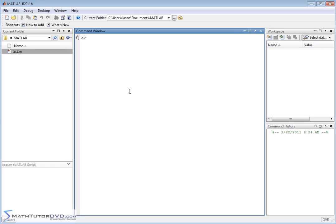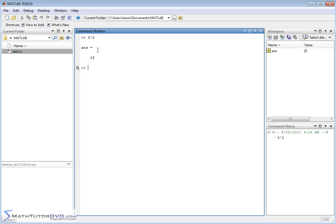In order to do an exponent in MATLAB, something you're going to find yourself doing all the time, if you wanted to do 5 squared, you would put 5 and you would put a caret sign raised to the power of 2. This little caret sign is shift 6 on your keyboard. That means 5 raised to the power of 2. If you hit enter, 5 squared is 25, and so that makes sense.